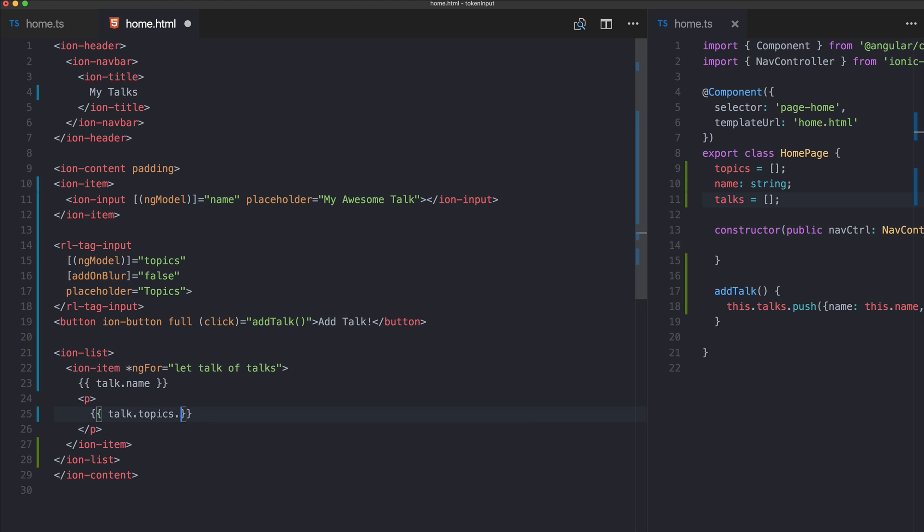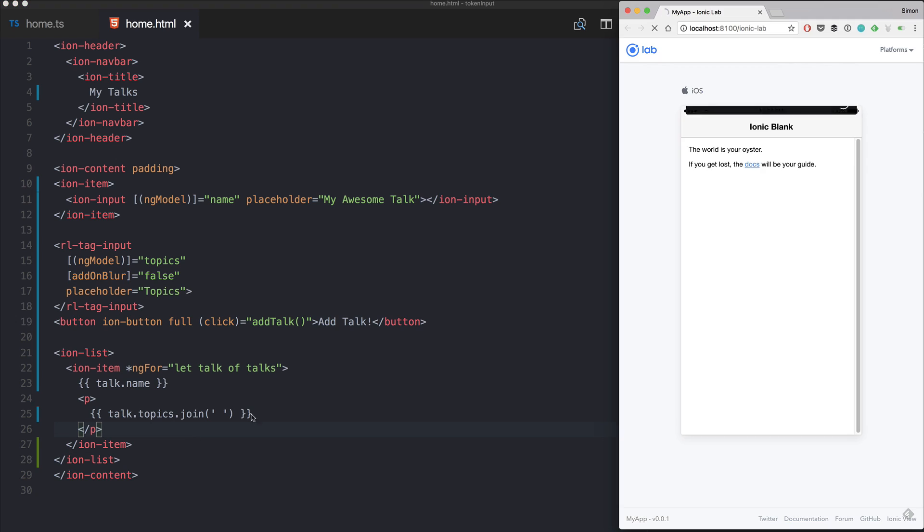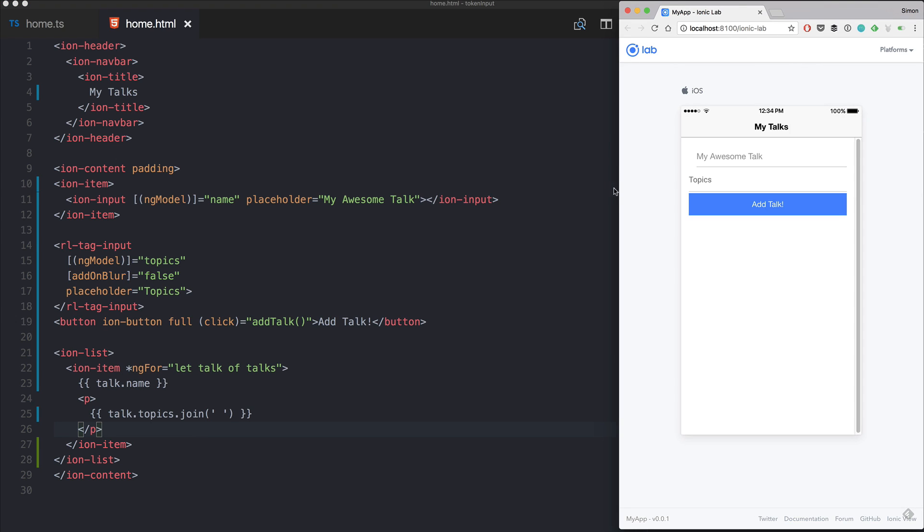So we join all the elements of the array just divided by a simple space. Okay, ion-list and we're good to go.